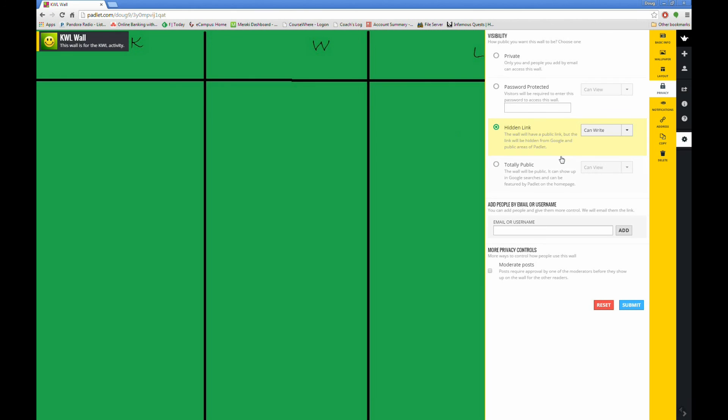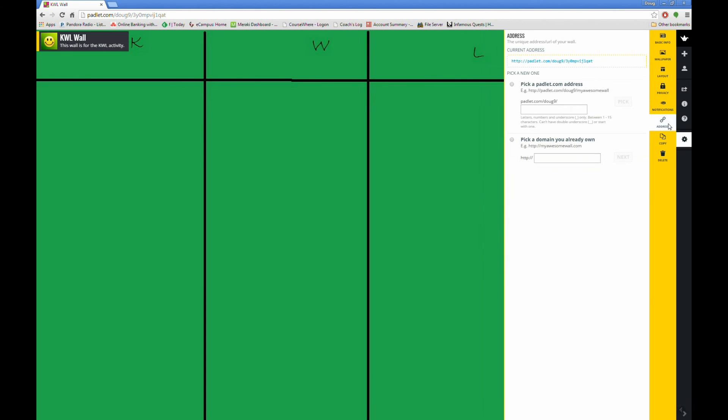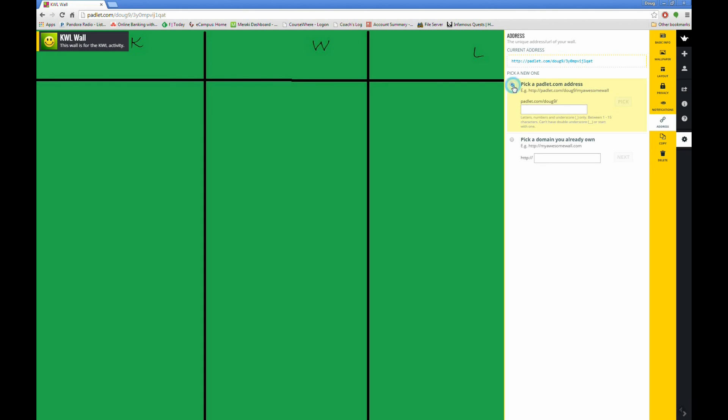Lastly, you can customize the address for your wall. Click the Address button. At the top of the window, you will see the current address for your wall, padlet.com slash doug9 slash lots of text. If I want my students to have an easier time, I can pick a custom Padlet address. Notice that you have to have padlet.com slash your username at the beginning. At the end of that, I'll add WCSD21 to this wall.